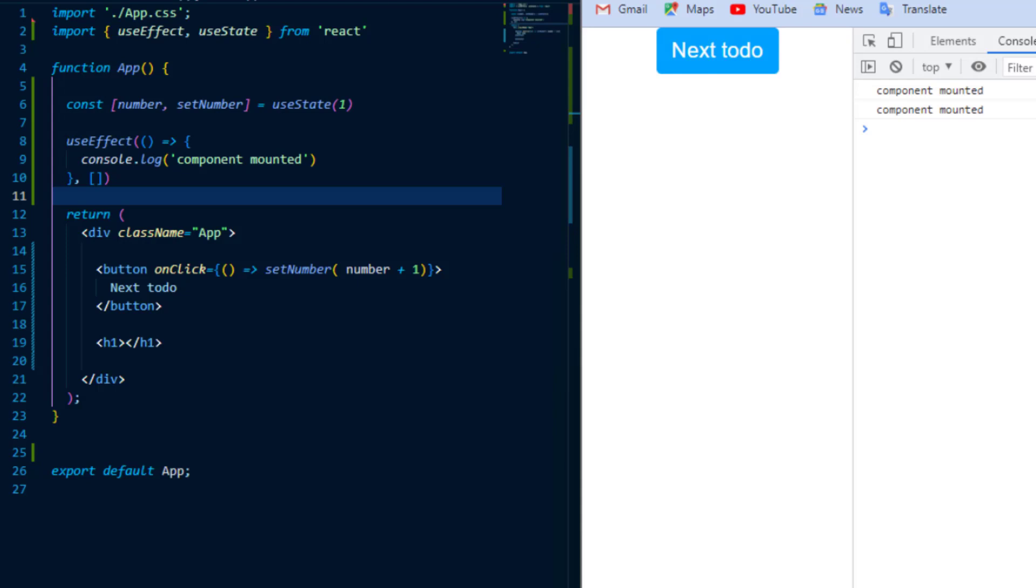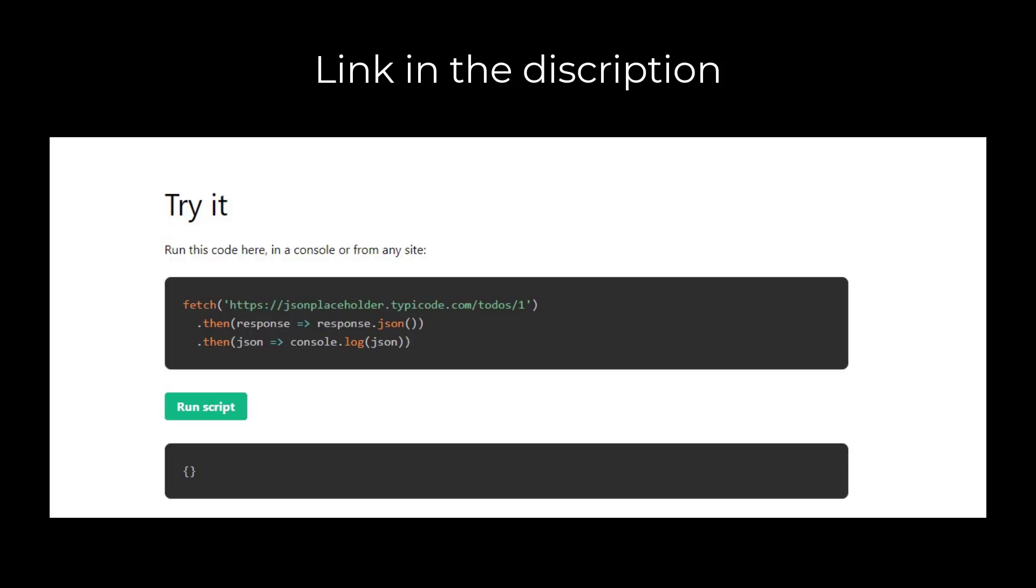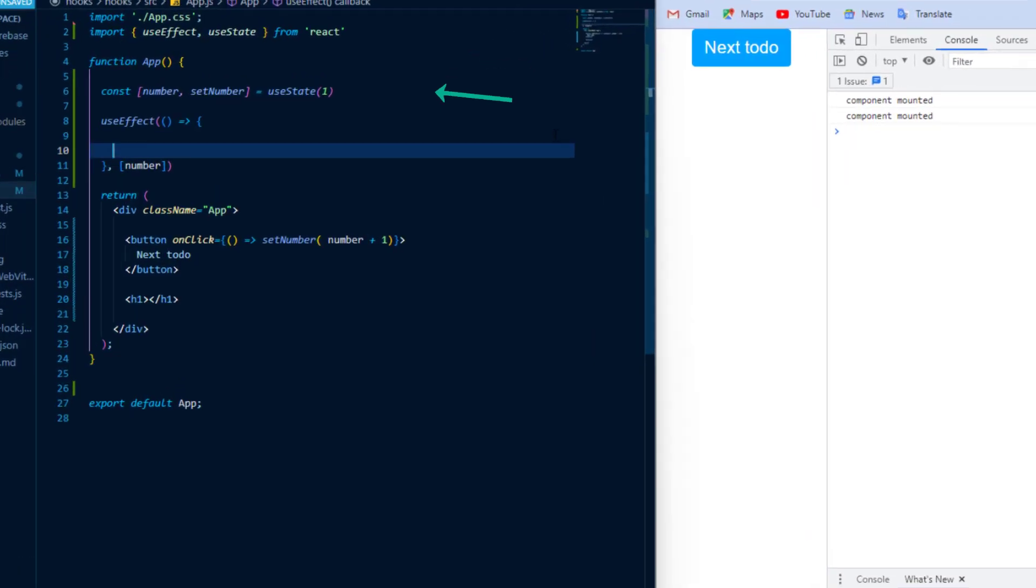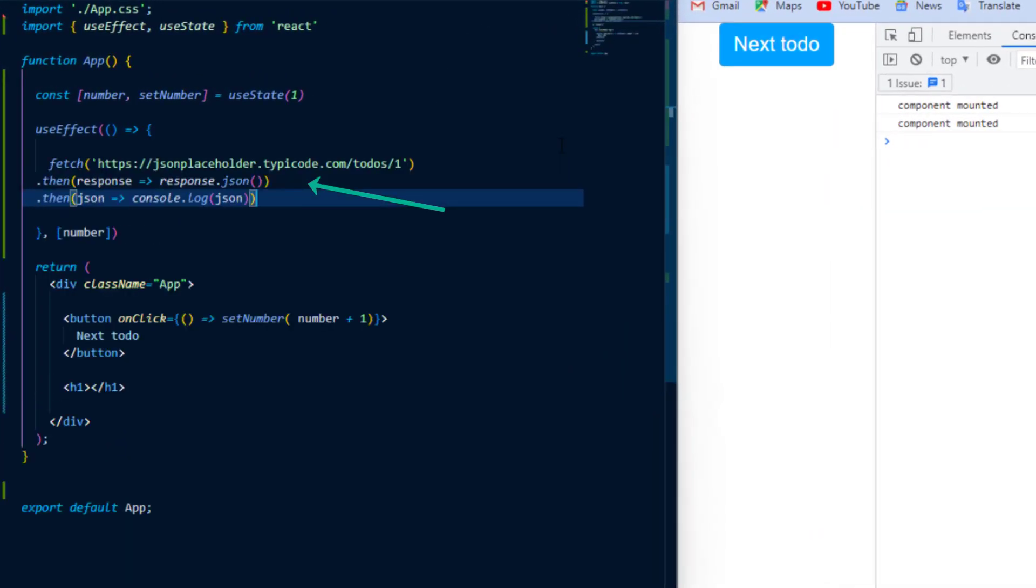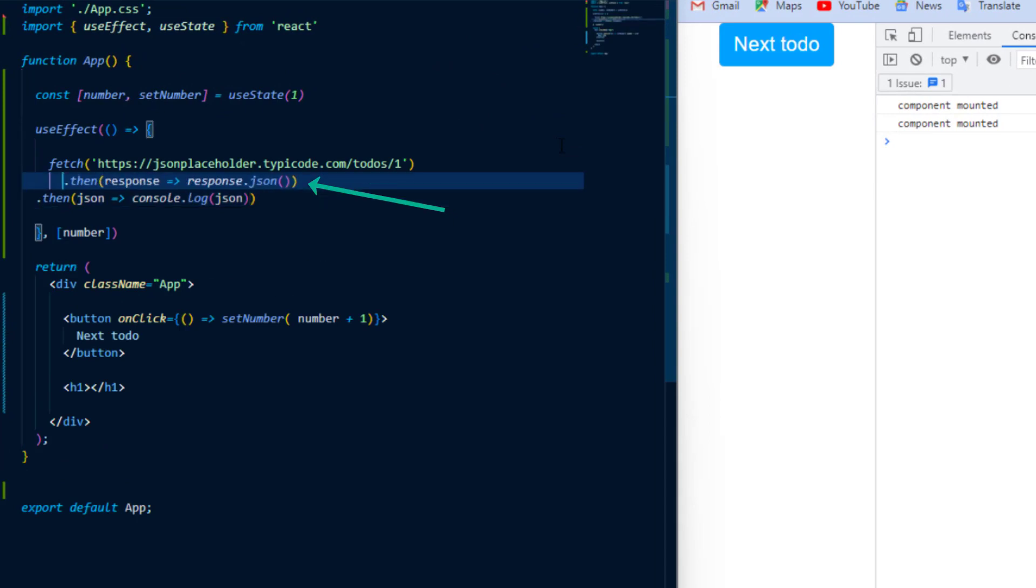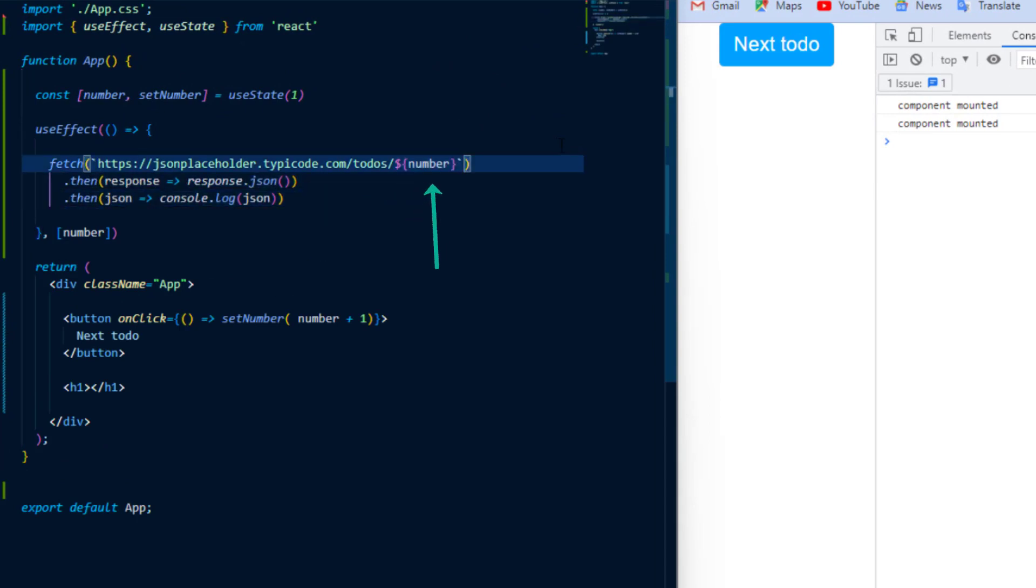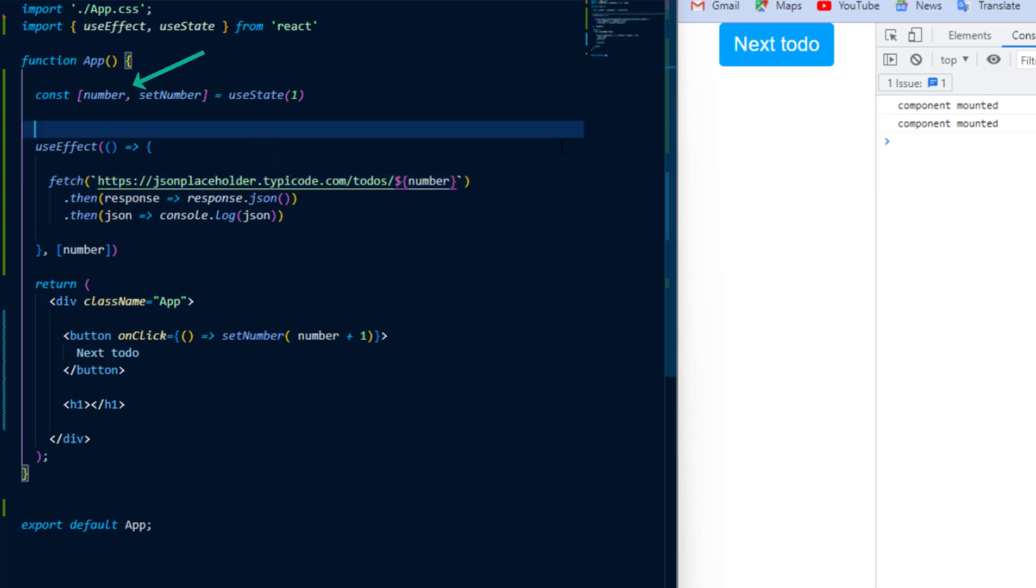Now usually we use UseEffect to make asynchronous fetch calls to get external data from say an API. So I'm going to use the JSON placeholder API to fetch a list of to-dos and render them to the DOM. So I'm just going to place the fetch request inside of UseEffect and I'm also going to change the number at the end of the route that represents which to-do to the state that I've just created which is called number.